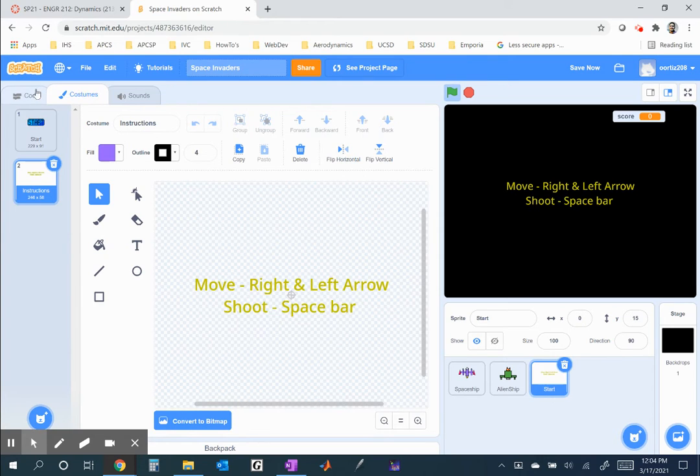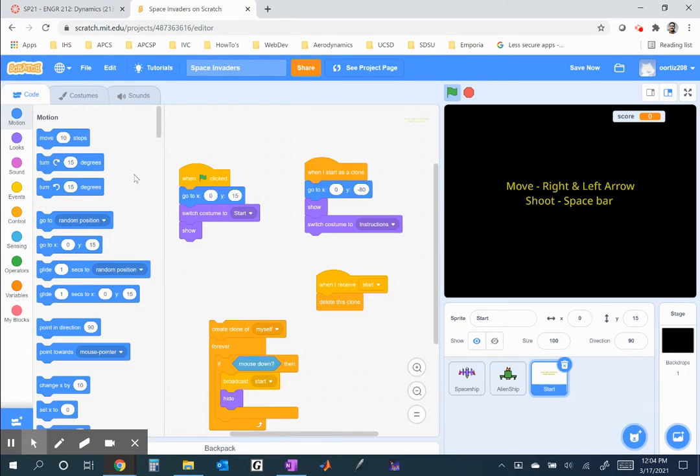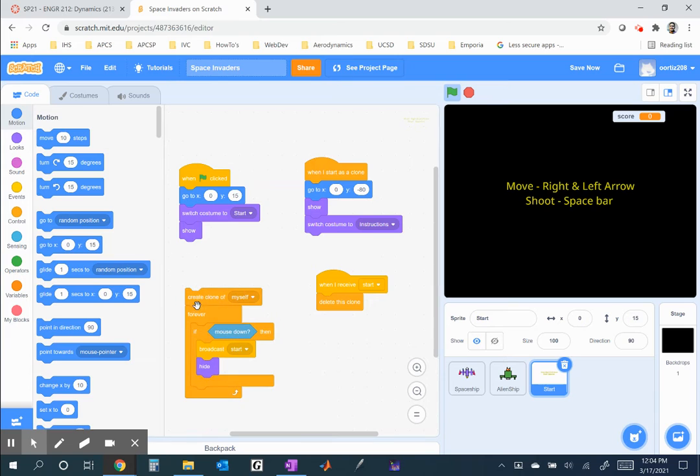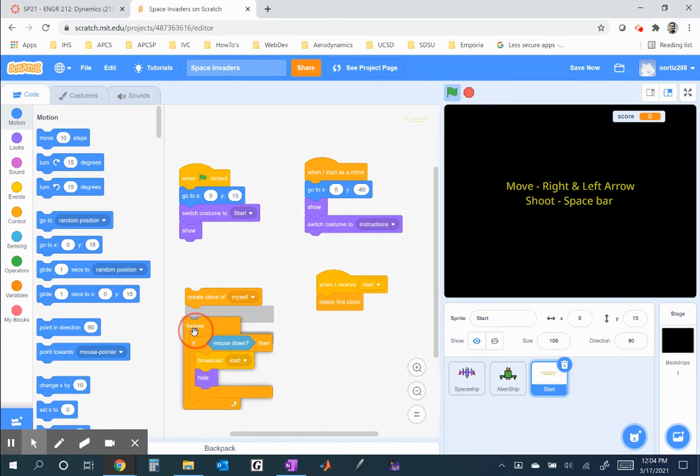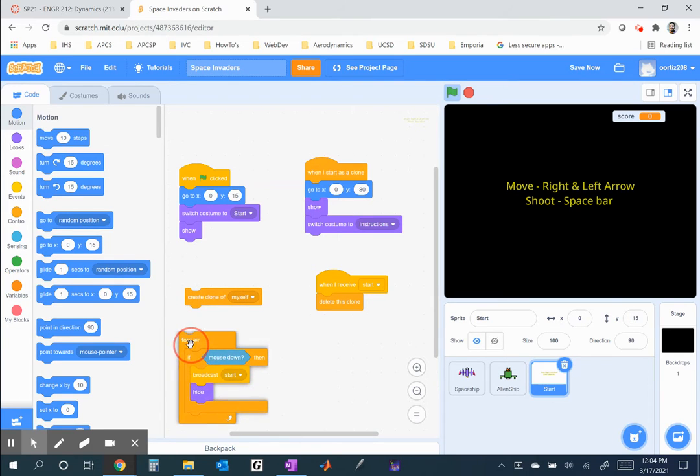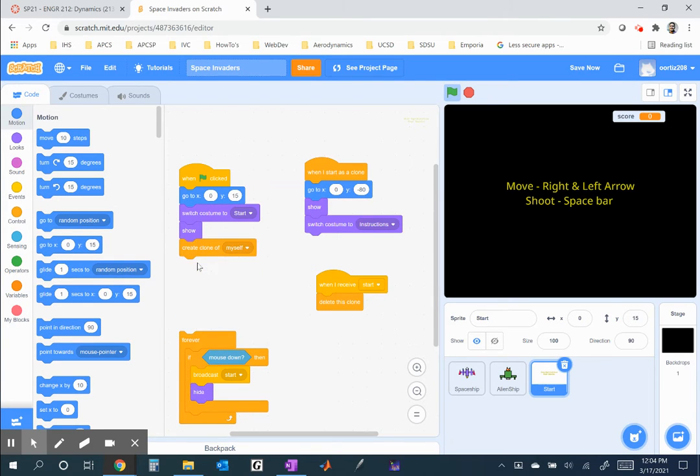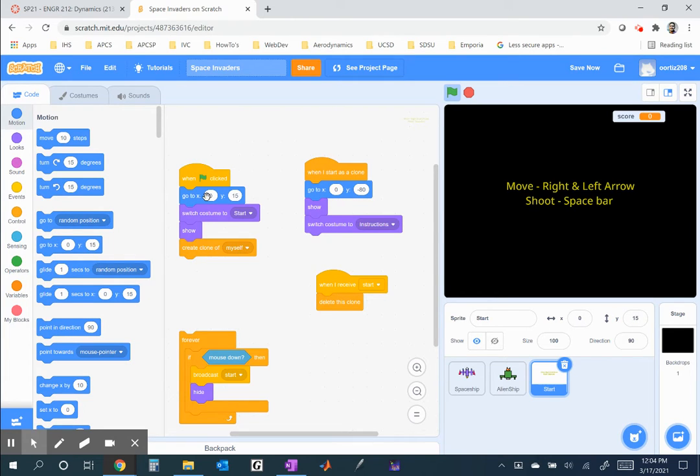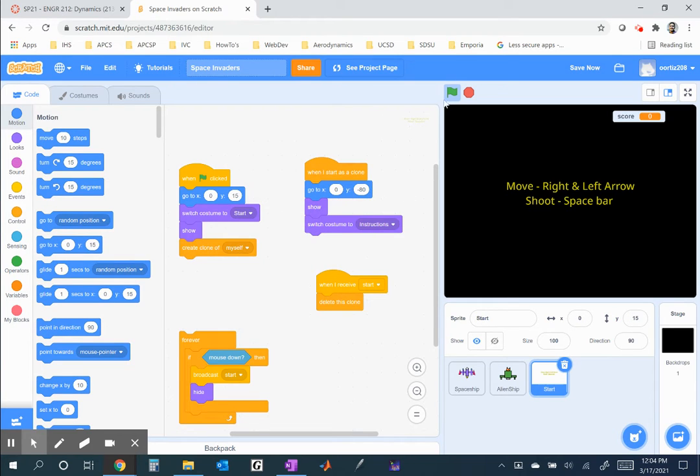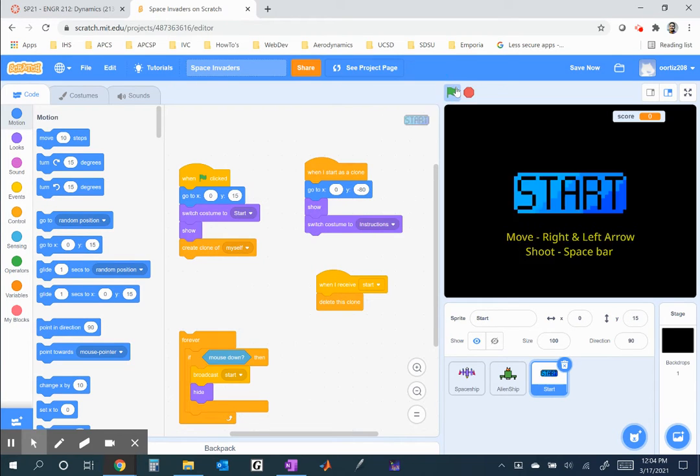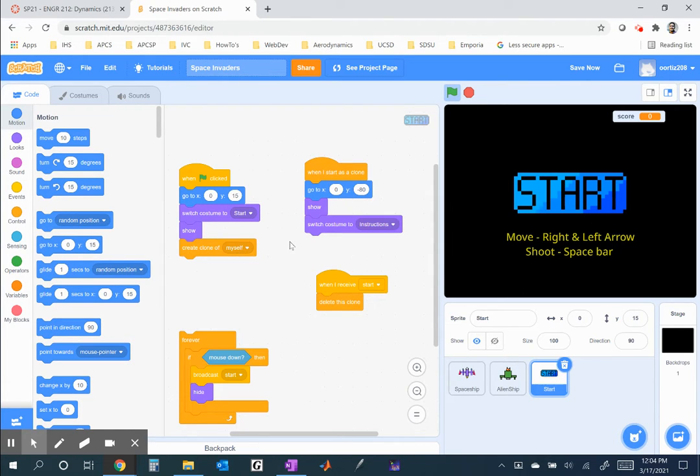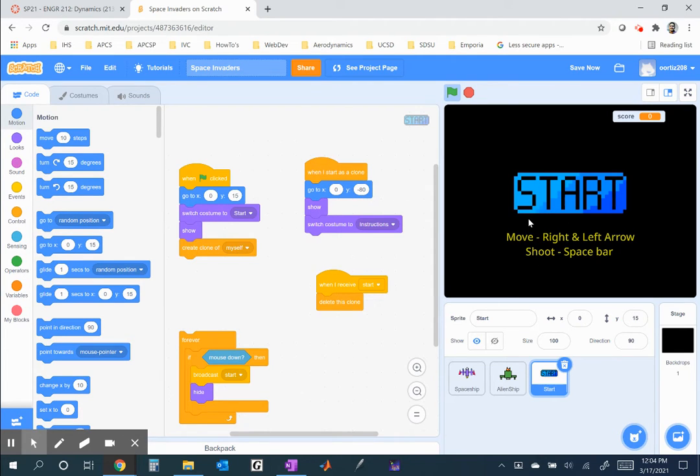Now, as far as the code goes, I create a clone of myself. That's going to be the instructions. When I start as a clone, I go to a slightly lower position. Notice, it's still at x equals 0, but negative 80. And show and switch costume to instructions. So that gives me that. So here's the actual sprite. And then I create a clone, which is the instructions, and I place the clones a little bit below.